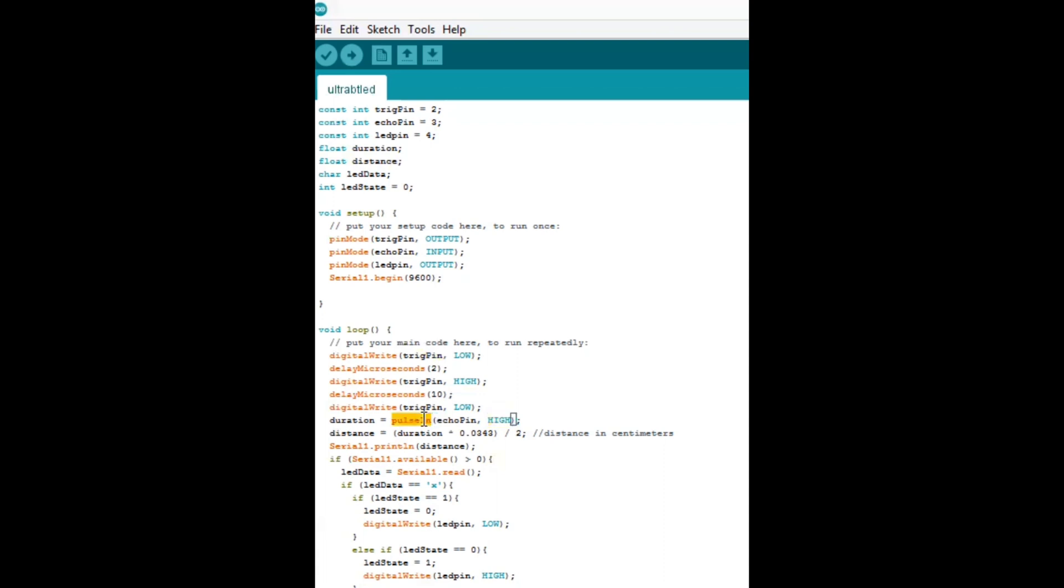how long it took for that signal to come back with this pulse in command right here. And so, how long it took to bounce back? The duration right here, that's used down here in this equation. That's the speed of sound or something like that right there, I can't remember.